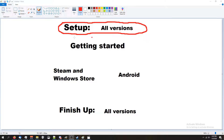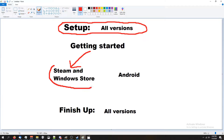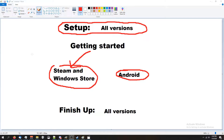Then we're gonna do Getting Started. Getting Started is gonna be setting up the individual version that you're trying to get the password for — so if that was Steam, you'd be getting started with Steam, or the Windows Store version, or Android. Steam and Windows Store are gonna be exactly the same. Android is gonna have a slightly different method. I'm gonna cover the Steam and Windows Store version first, then Android, and then we'll move on to Finish Up, which is the same for all versions.